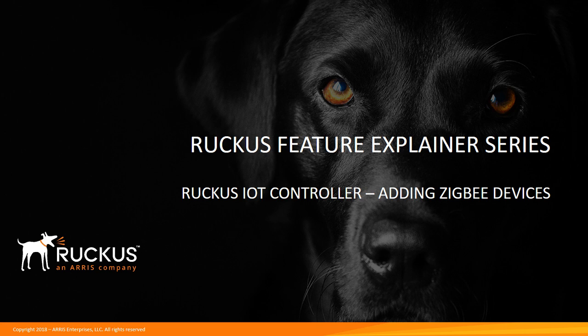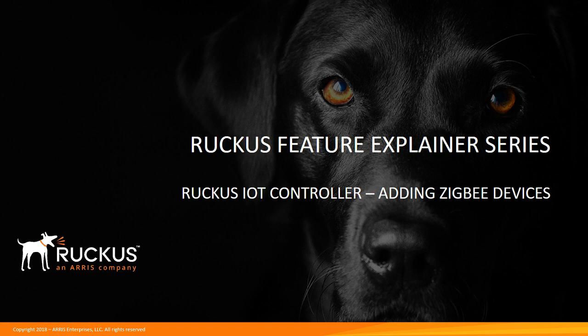In previous videos we looked at how to install the controller, how to add the APs into the controller. And so this time we're going to talk about adding Zigbee devices into your controller. So let's see how that goes.